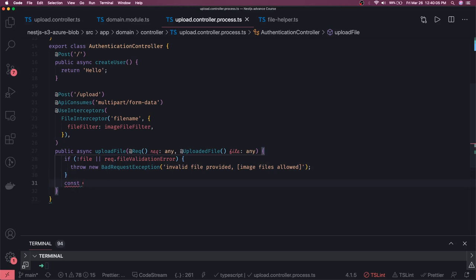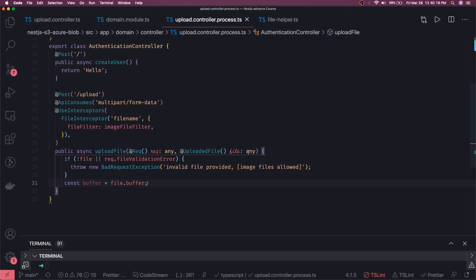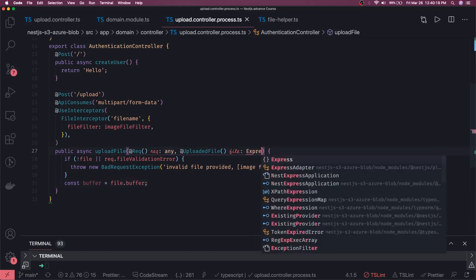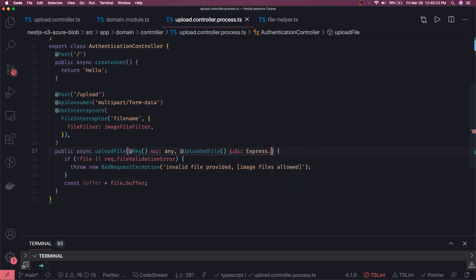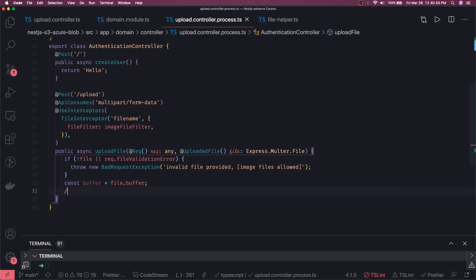If everything is fine, there are two things you can do. Either you get a buffer of the uploaded file using file.buffer. The file is typed as Express.Multer.File, and from there you can access file.buffer. Once you have the buffer object, it can be used to upload directly to S3. There is also another option: I can get a stream from the buffer, because for Azure upload I need a stream of the file.